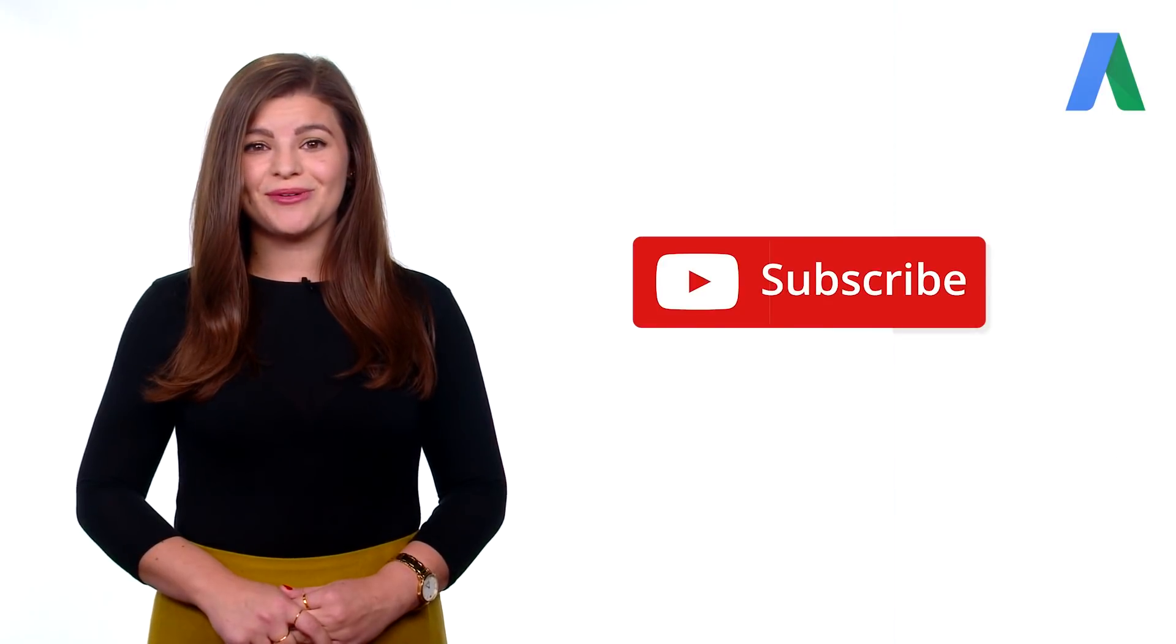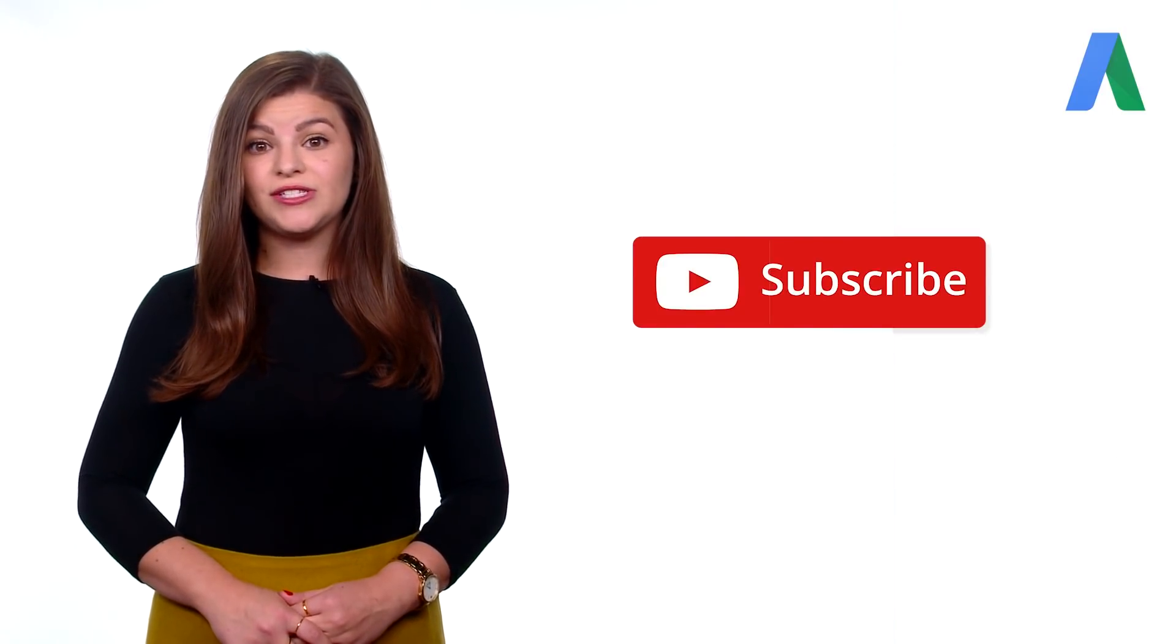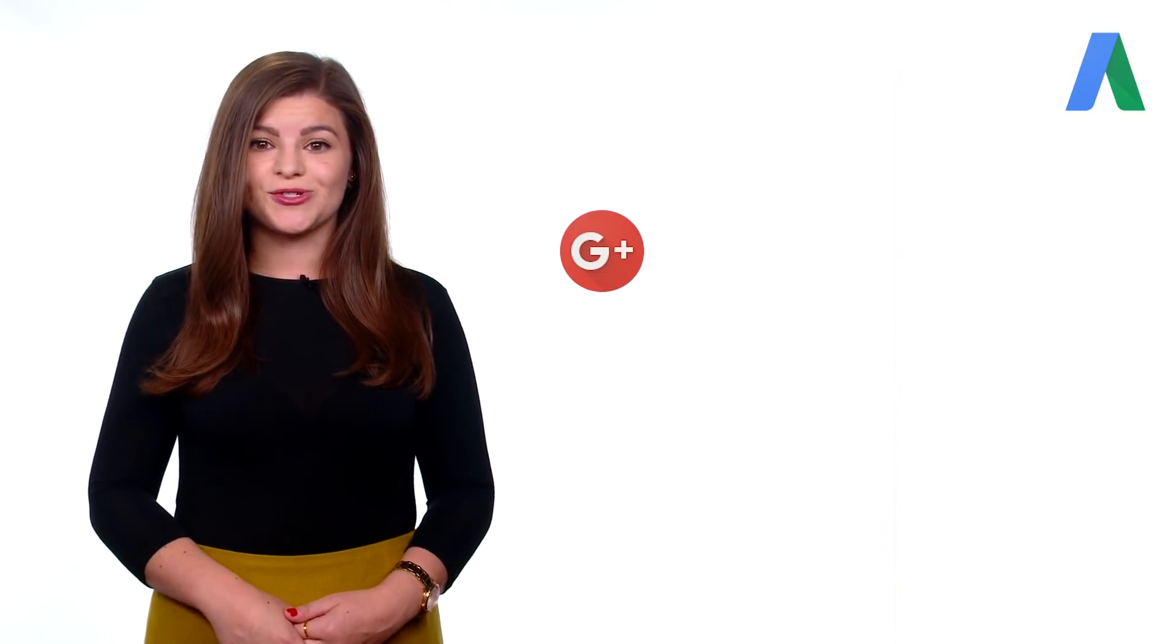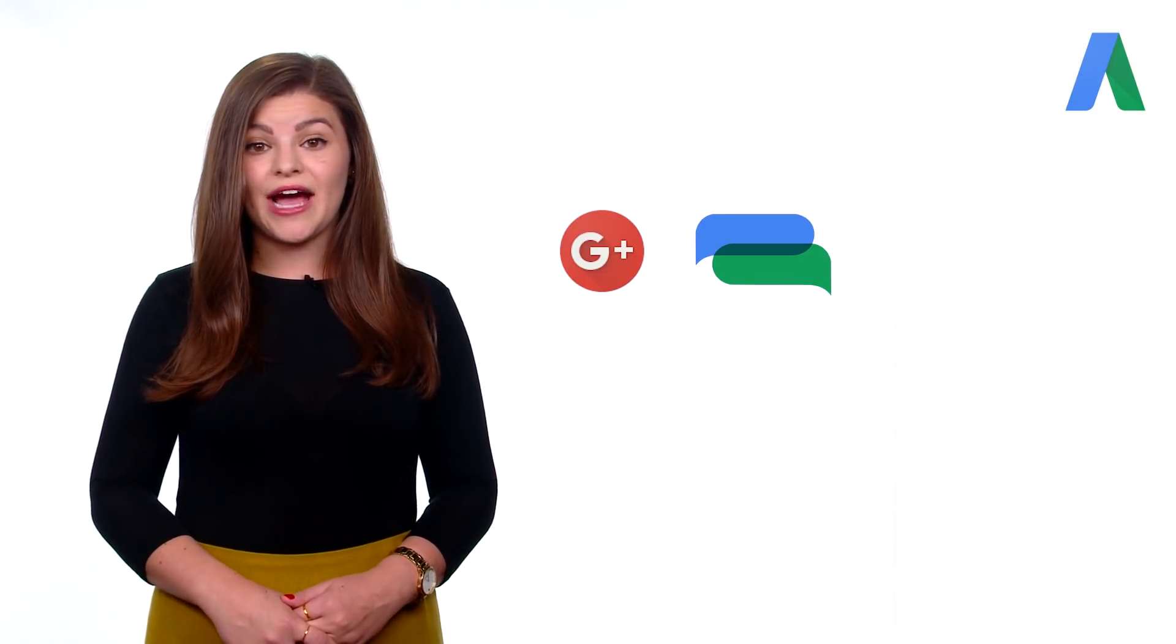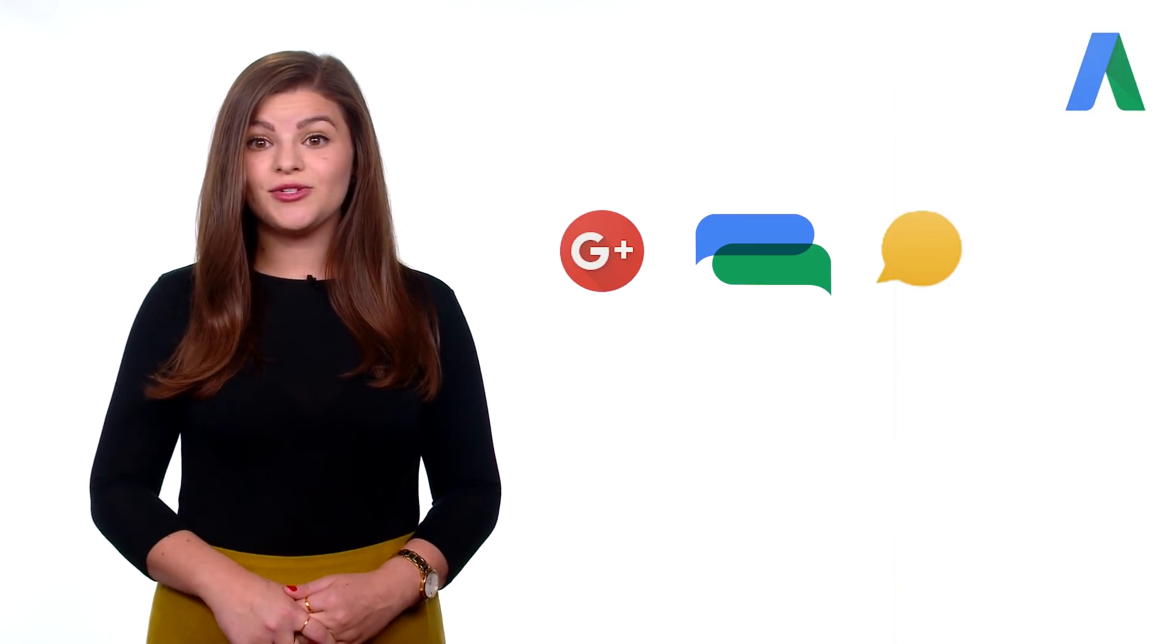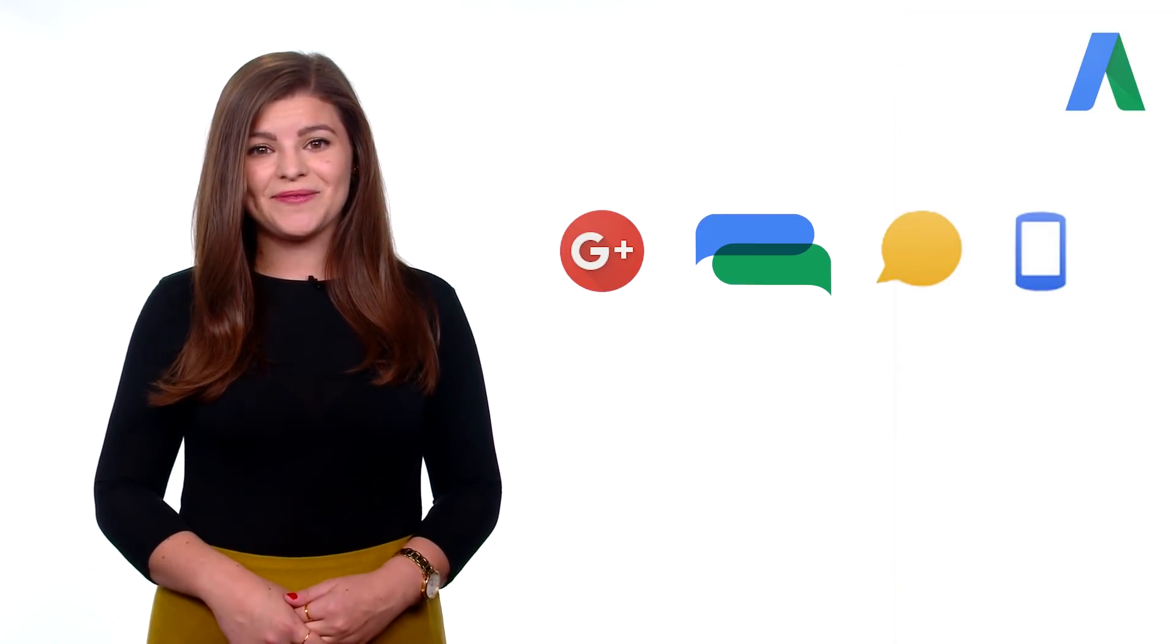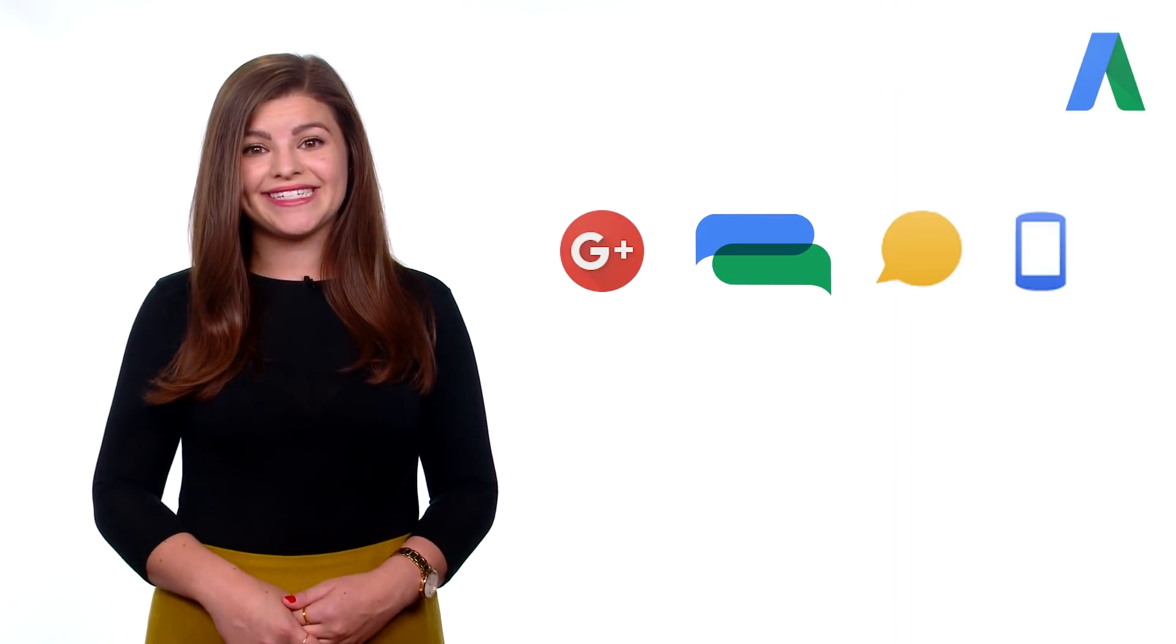Be sure to subscribe to our YouTube channel. And if you have any questions, you can post them in the comment section below. If you have further questions, you can find us on social media, discuss this in the AdWords community, chat to an online specialist, or pick up the phone and give us a call. Thanks for tuning in and have a great day.